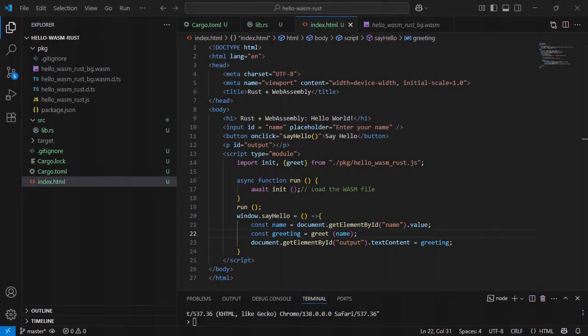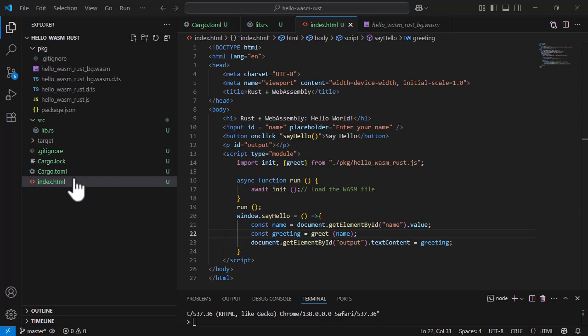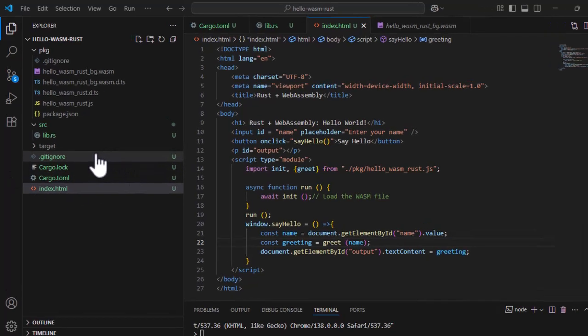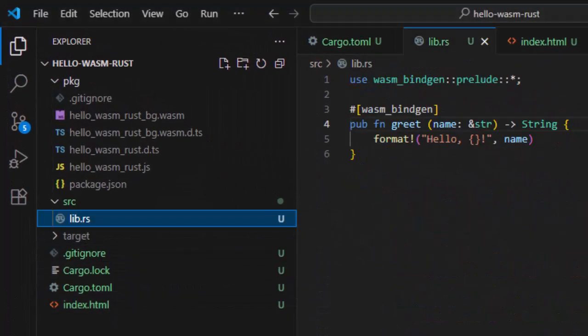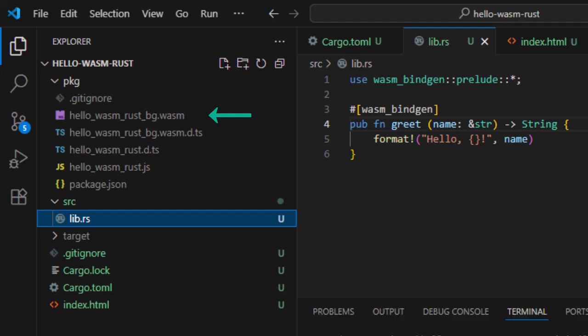Before we finish, let's now take a quick behind the scenes look at how Rust, WebAssembly and JavaScript all work together under the hood. As a first step, Rust compiles to .wasm. Your Rust function is compiled into a binary Wasm module. Thanks to Wasm Pack.